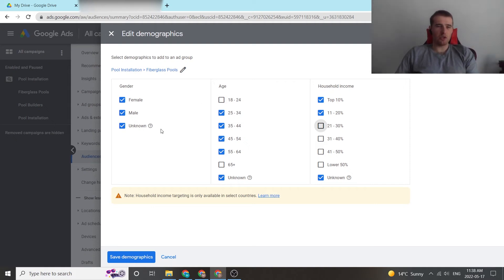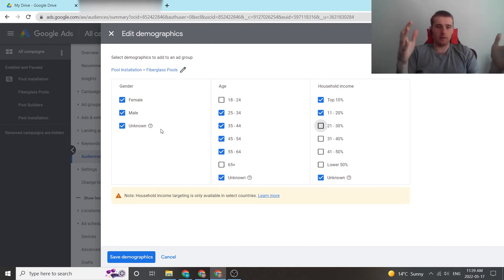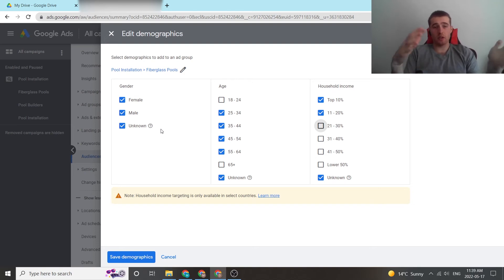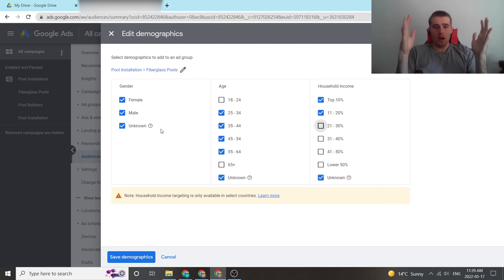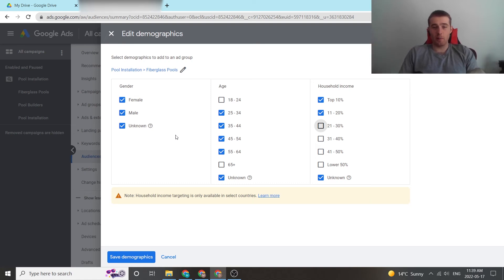When it comes to female, male, and unknown, I generally don't mess around with them too much — I go with the data. If there's a high conversion rate among females, you could get rid of males, or vice versa. It all comes down to following the data at the end of the day and seeing what it says.